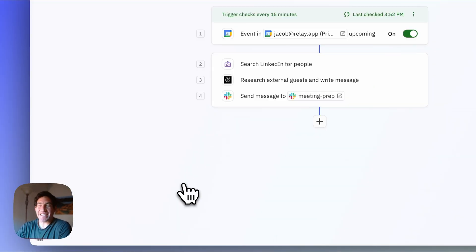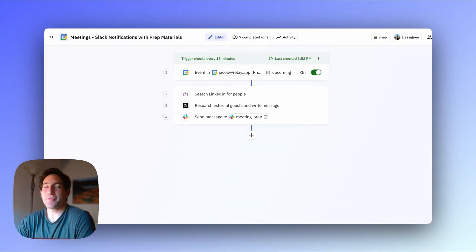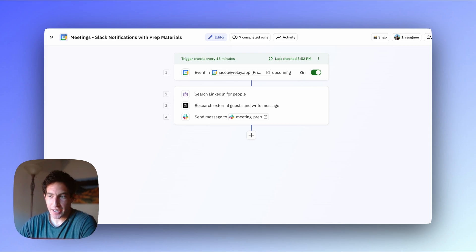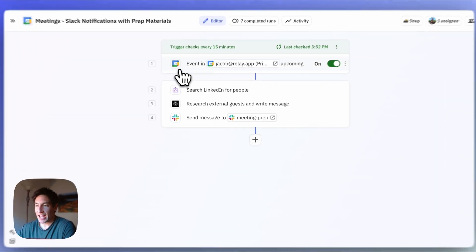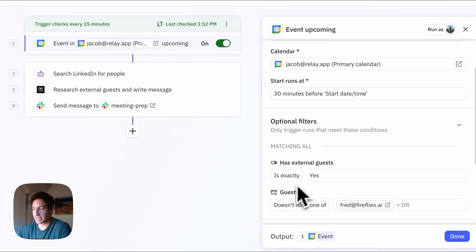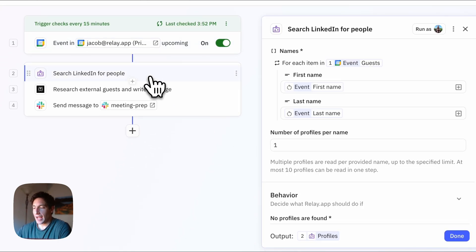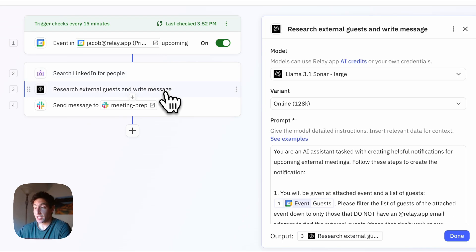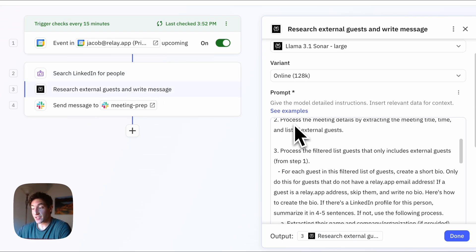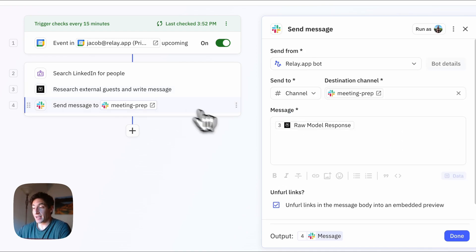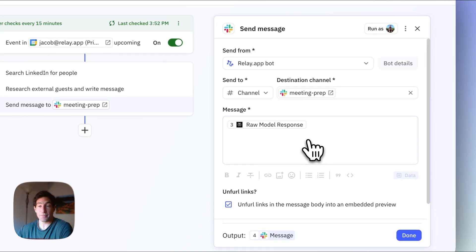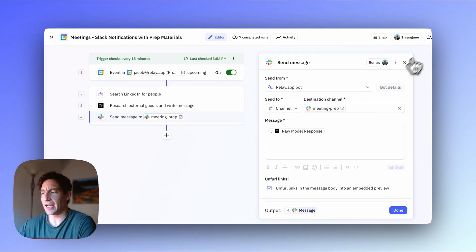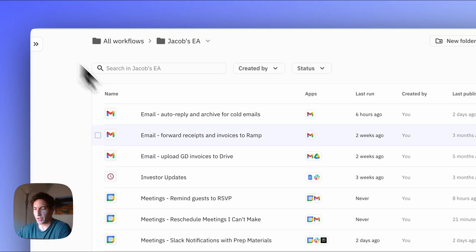Okay, second to last workflow helped me prepare for my meetings. I did a whole separate video on this if you want to go into it in more detail. But in short, every time I have an event with external guests upcoming, which I've configured in my trigger here, I automatically search LinkedIn for all of the profiles of those guests. I use Perplexity to research the external guests, and then I write myself a nicely formatted message in Slack. And I'll link to that more detailed video that goes through setting up that workflow.